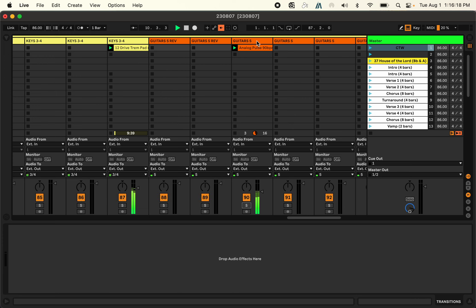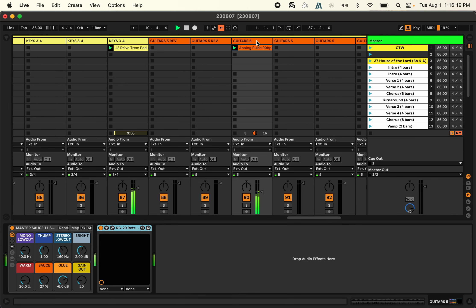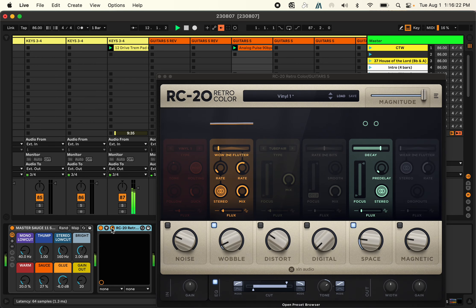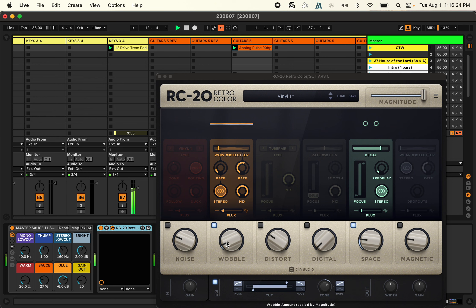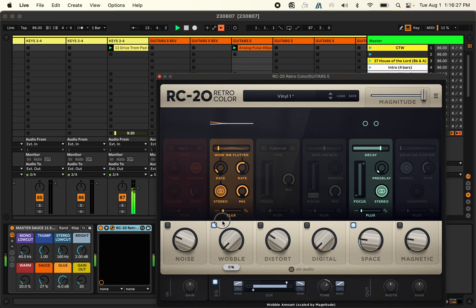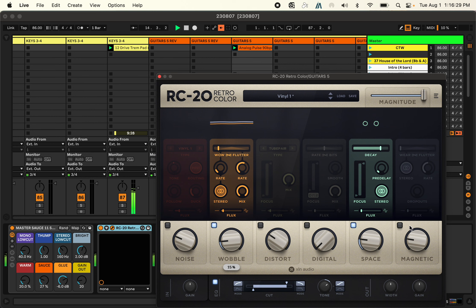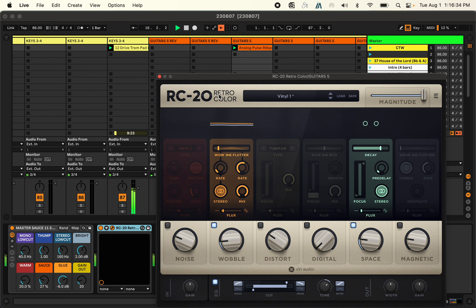Now what I love about this, I have this plugin called the RC-20 and it's just so cool what you can do with it. There's just so much that you can do with it that it really adds a lot of color, hence the name Retro Color, just to a track.